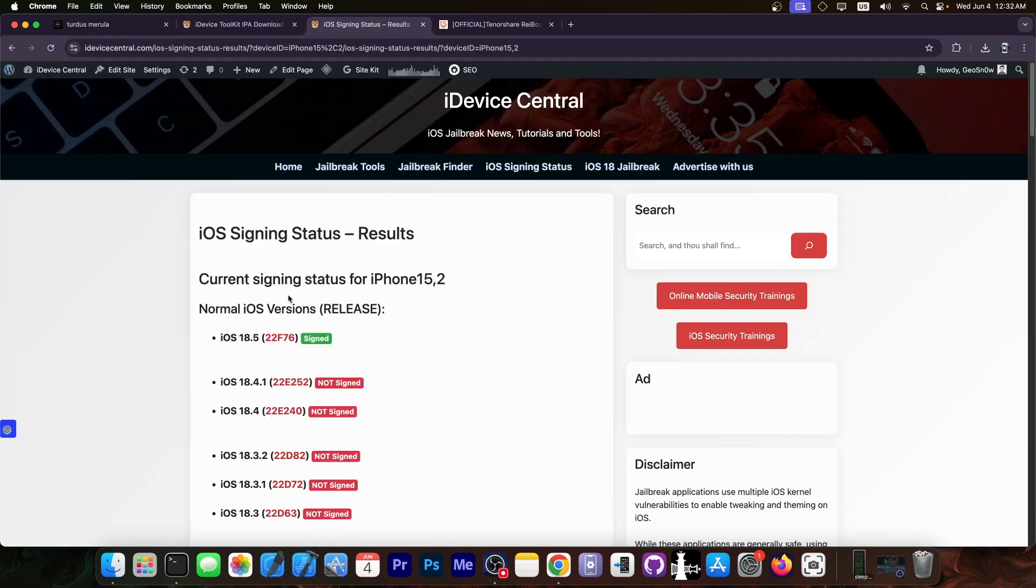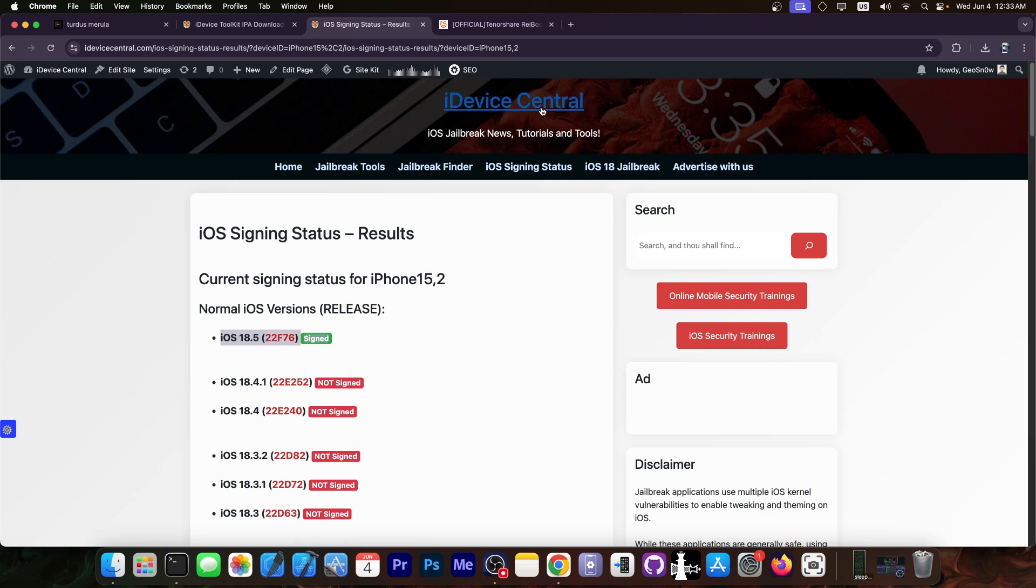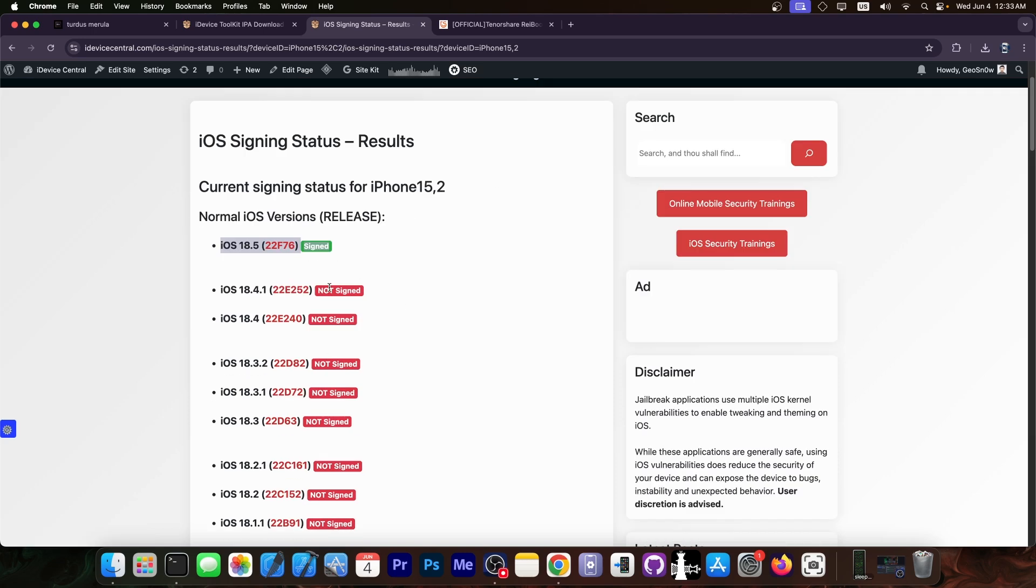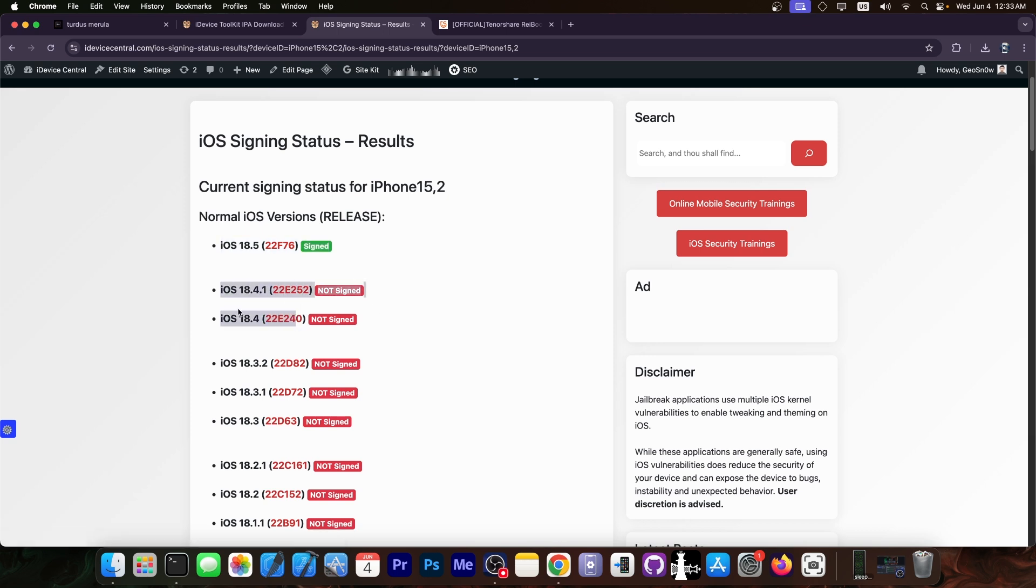Say your device right now has iOS 18.5 signed and this is the only version Apple allows you to go to. You can see here on my website iDeviceCentral.com if you go to iOS signing status. This is the signing status for my device at the moment. I cannot go to iOS 18.4.1 or 18.4 because they are not signed.